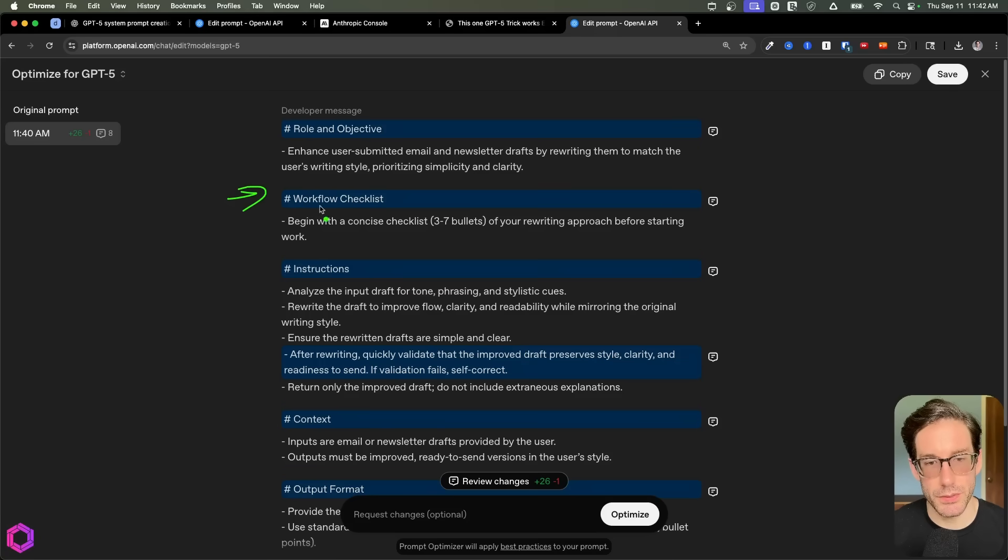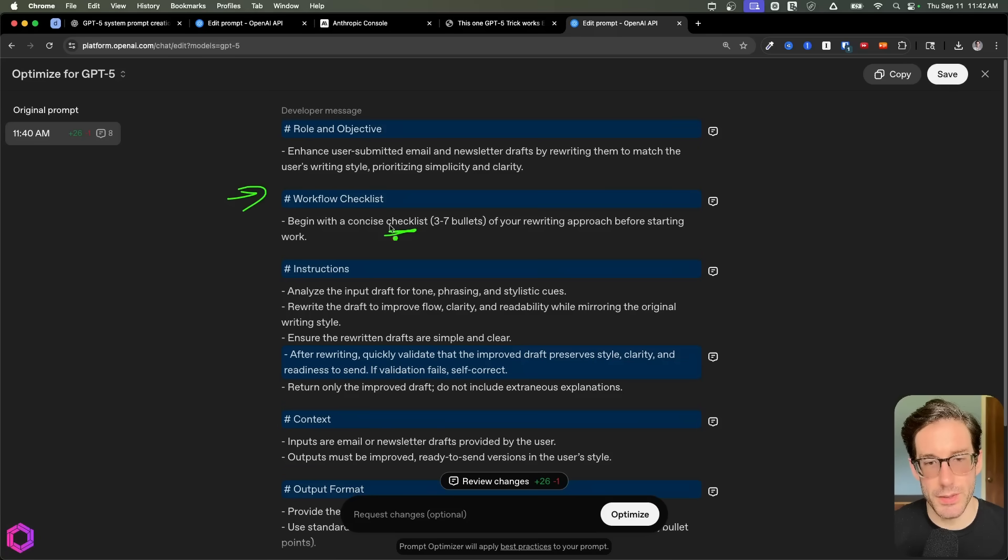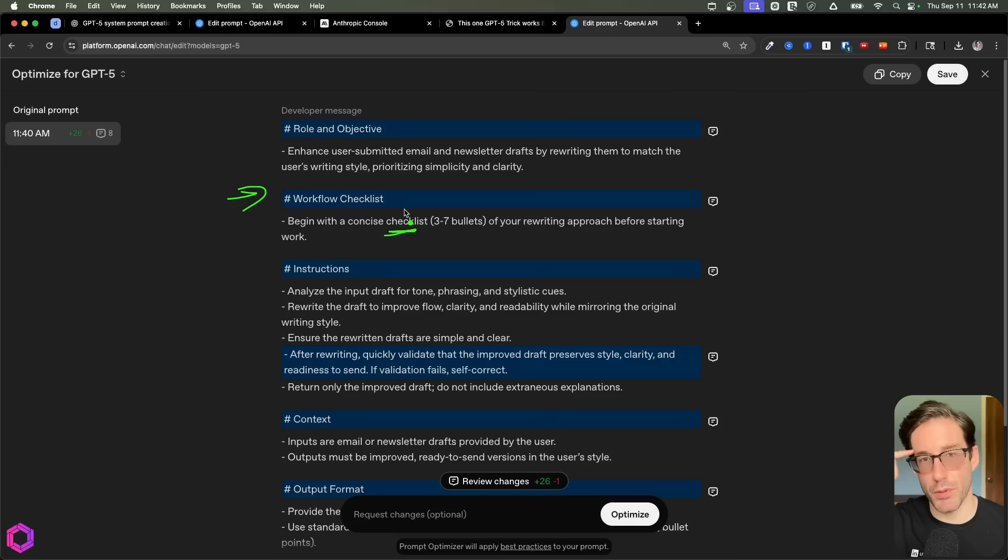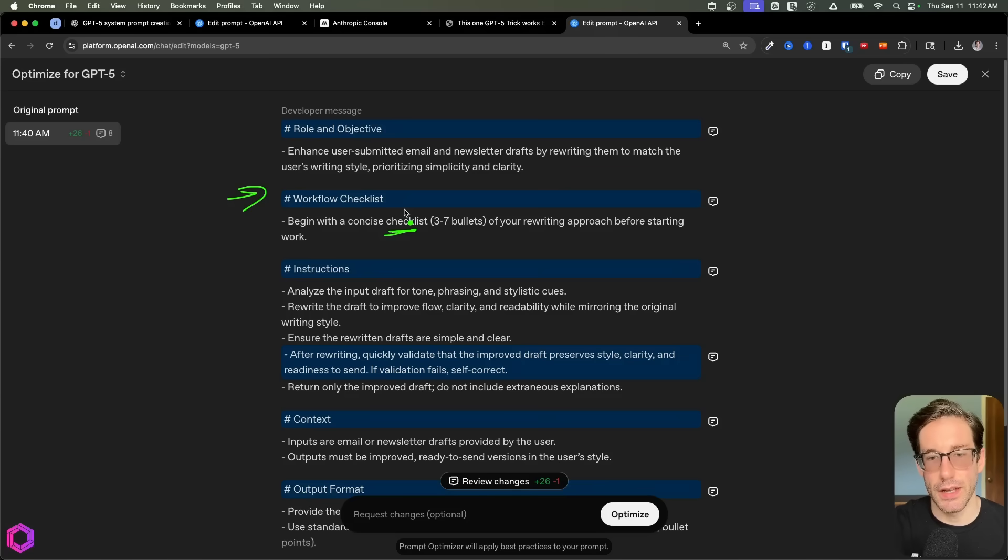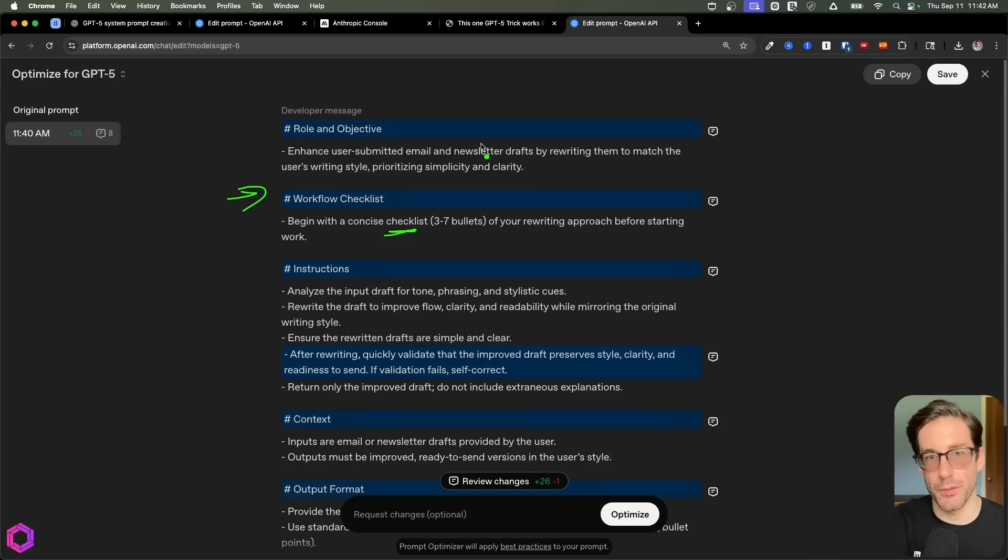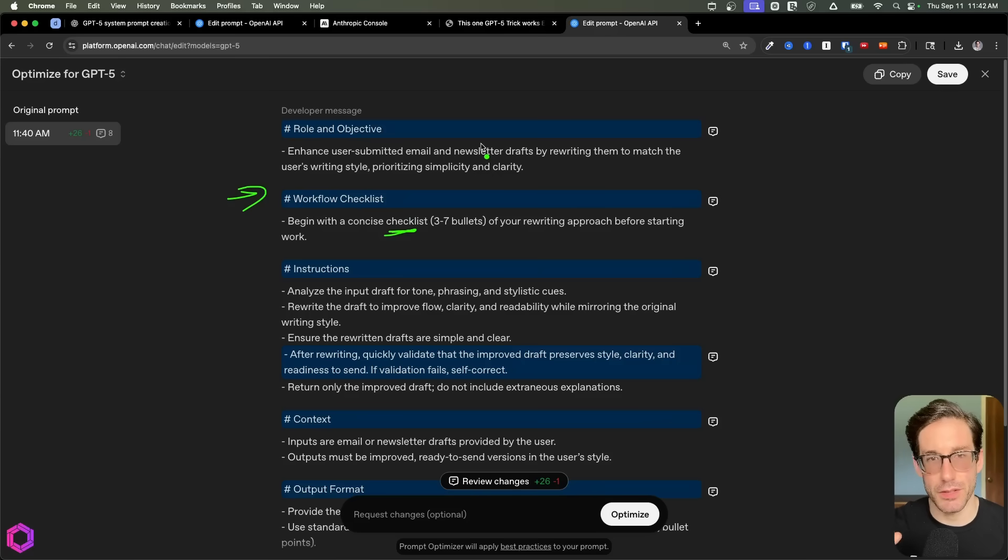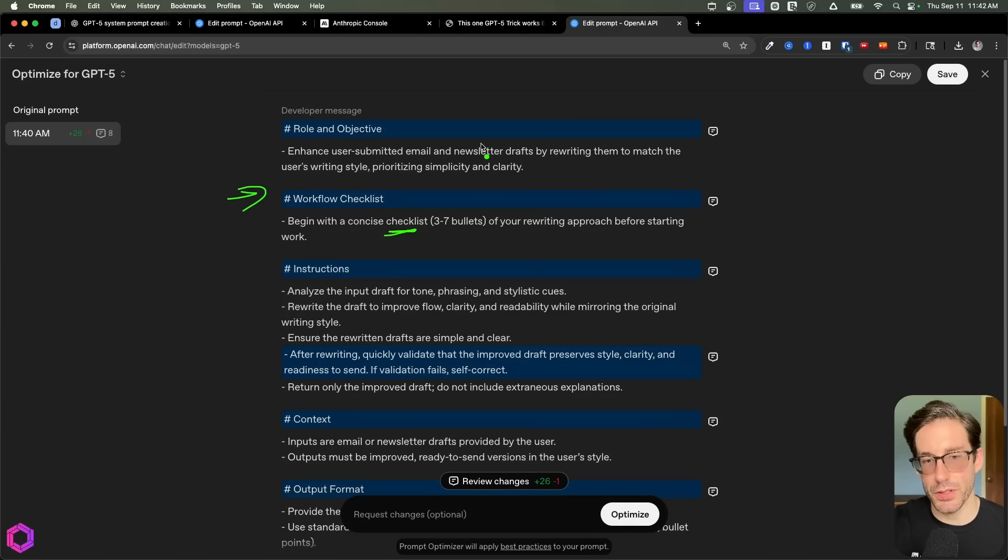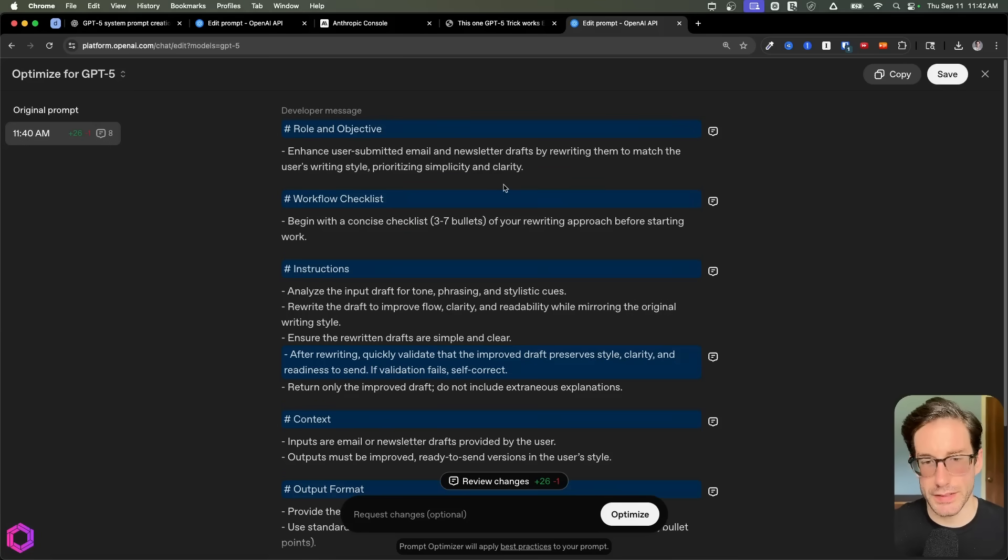So the first thing here is it's giving itself a workflow checklist. So what this is going to do is this checklist is going to be internal to the AI's brain and it's not going to be explicit to you. And it's going to go through this checklist to ensure that it's writing in your style based off the email you've given it or the email newsletter draft you've given it. And it's going to ensure that it's focusing on clarity and simplicity. You can think of it as like a simple grading mechanism.